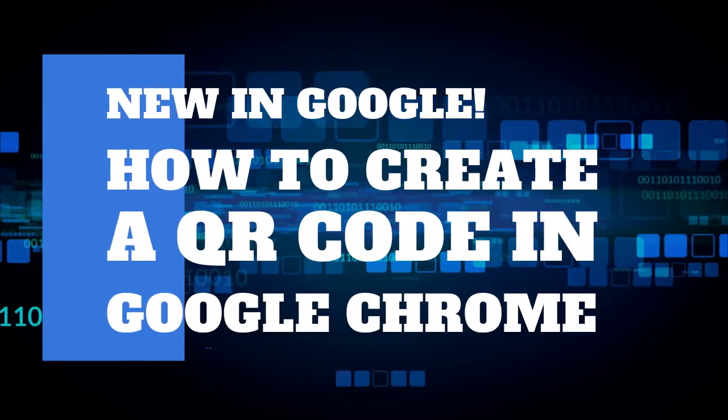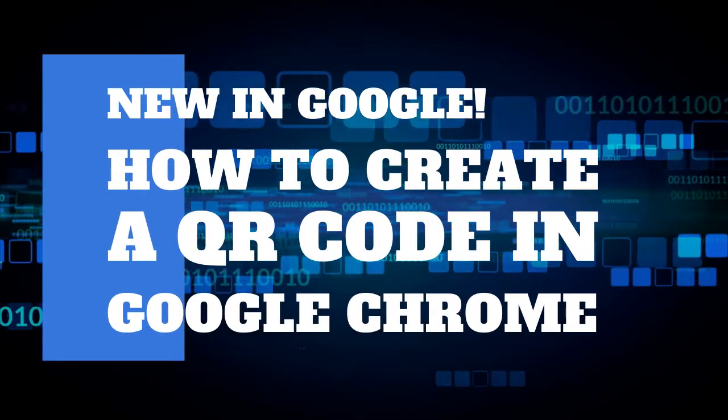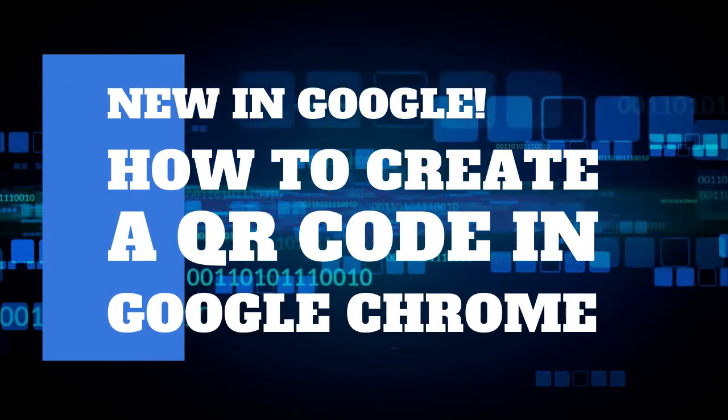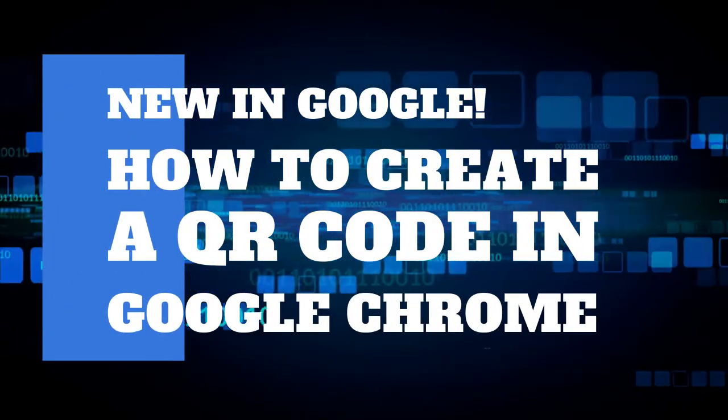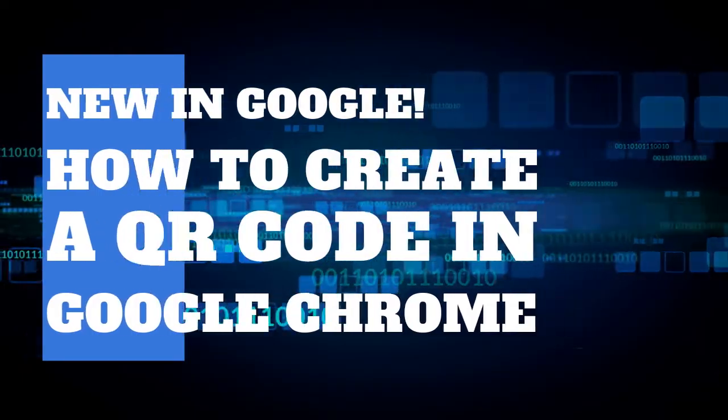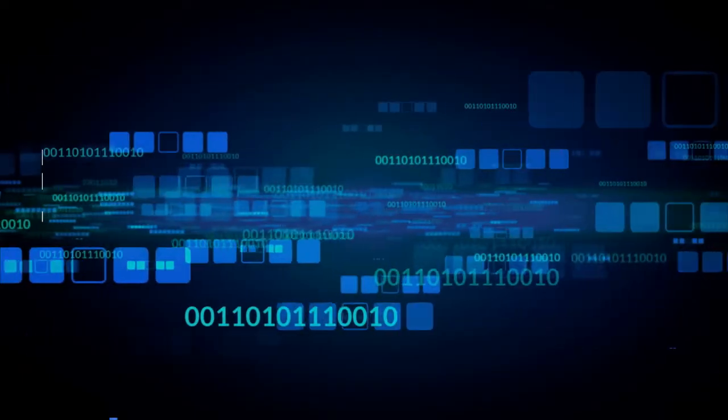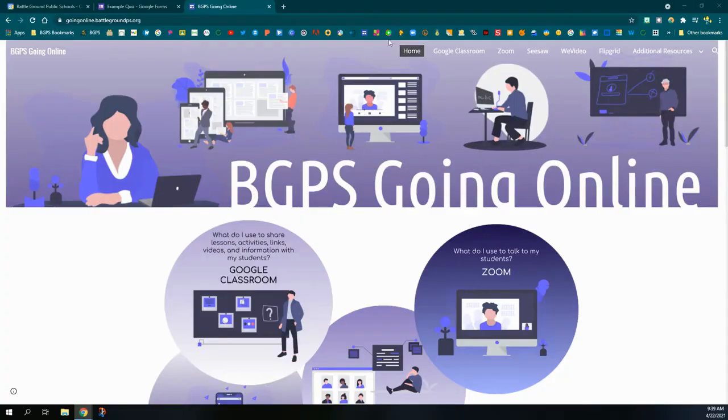In this video we are going to show how to create a QR code using Google's new built-in QR code generator in Chrome.